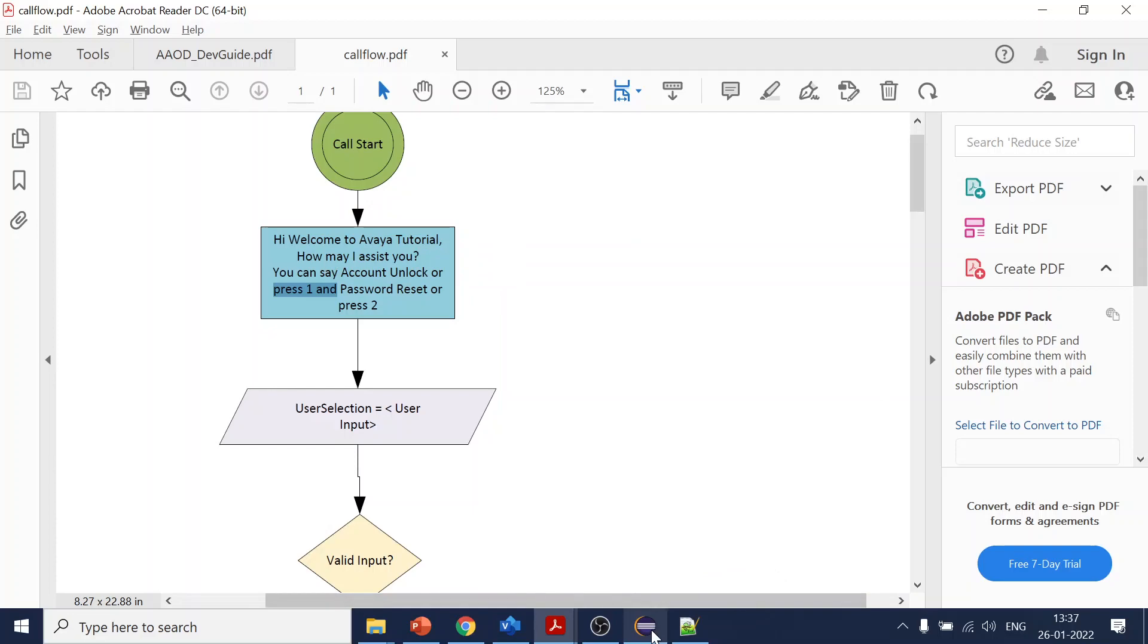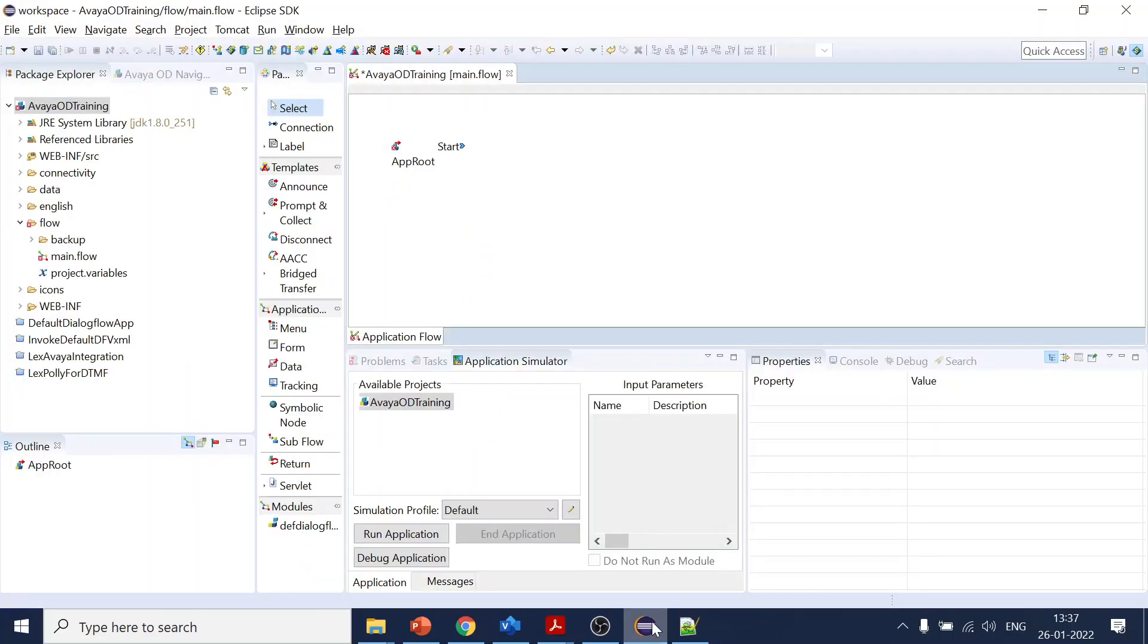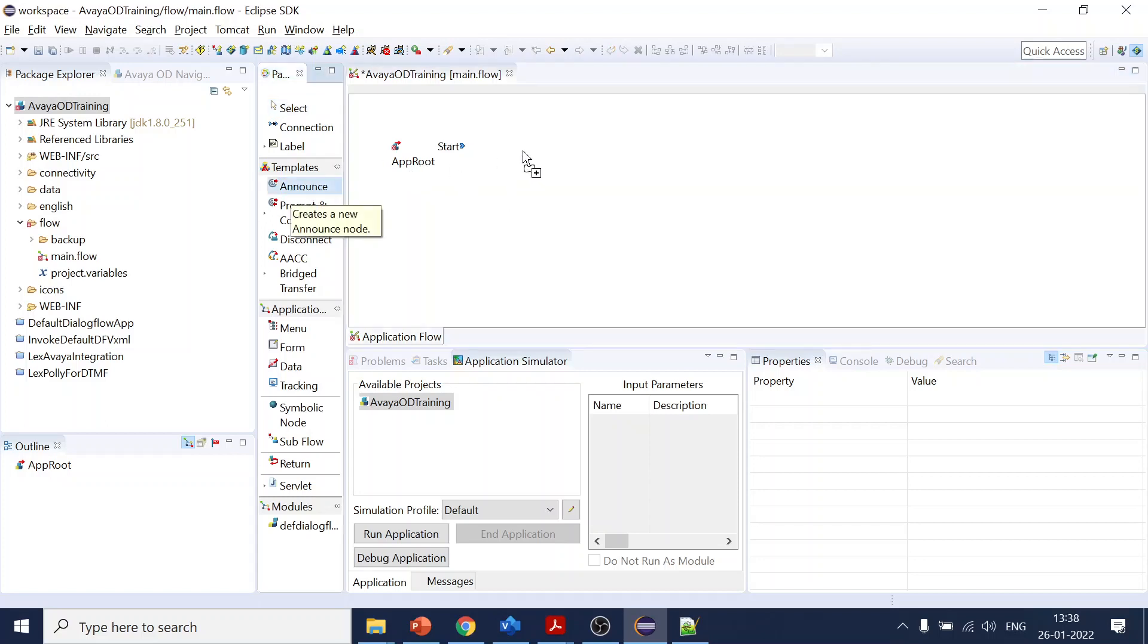Now coming to your OD, so over here there are three palettes or components available which assist you to either playback or collect information from user.